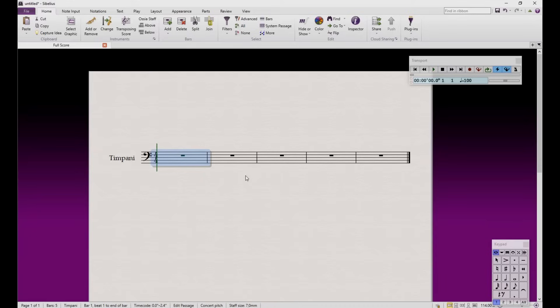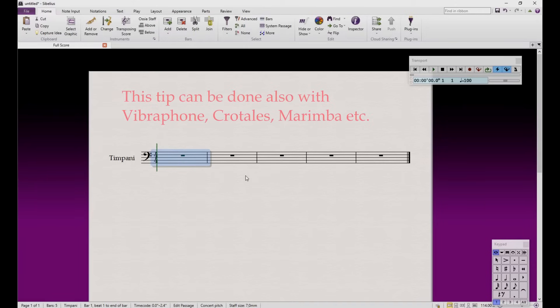This tip was for assigning a different sound to an instrument from the beginning of the score. But what about changing sound during the score, then resetting to the original one? For example, I would like to use timpani soft mallets, then use timpani hard mallets.